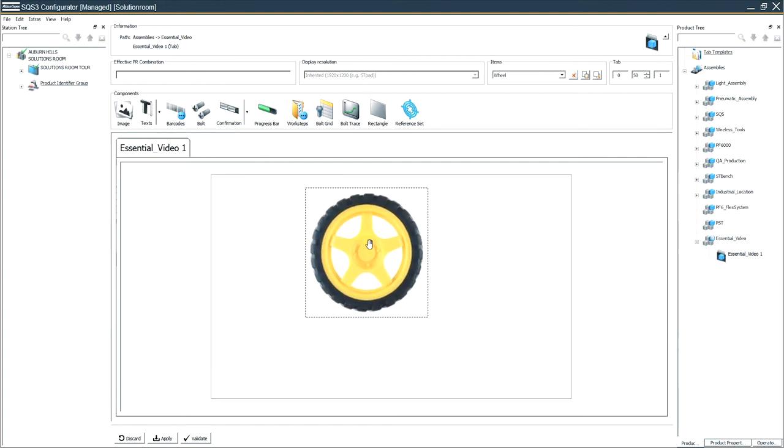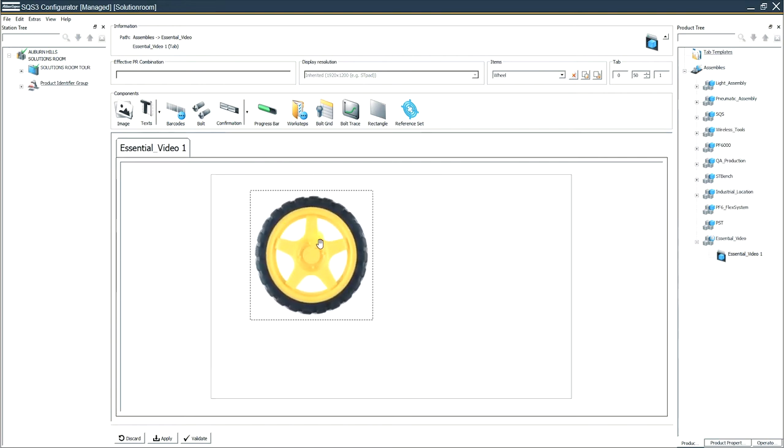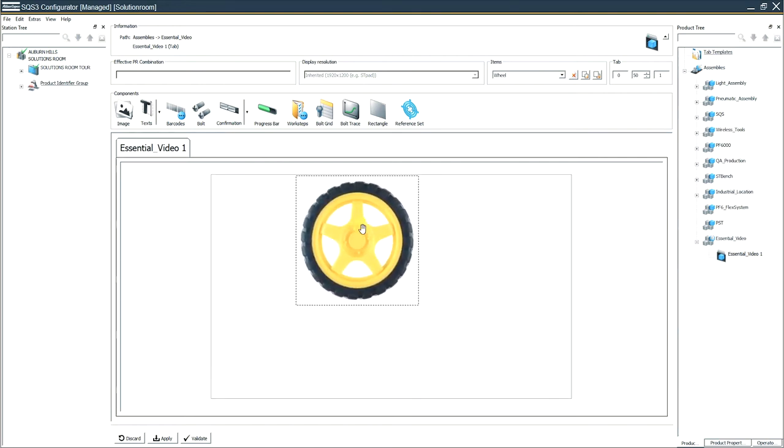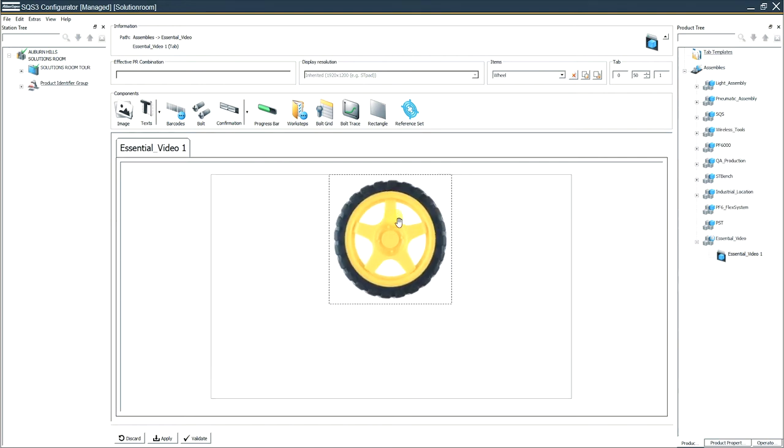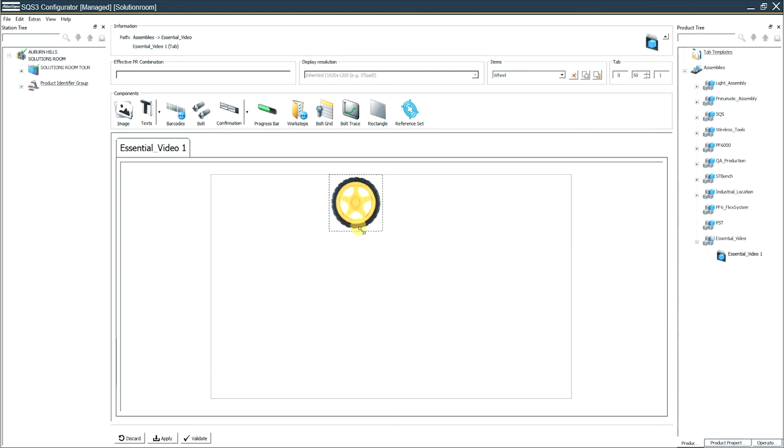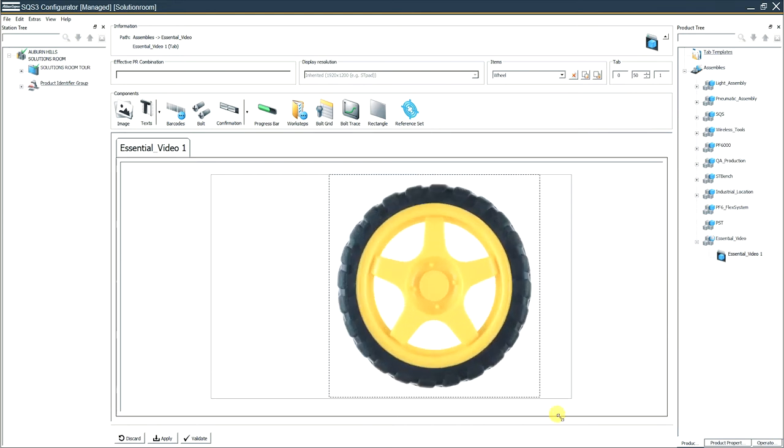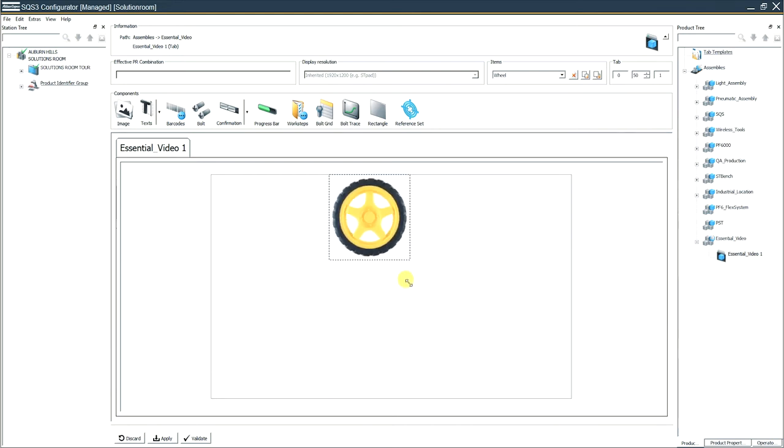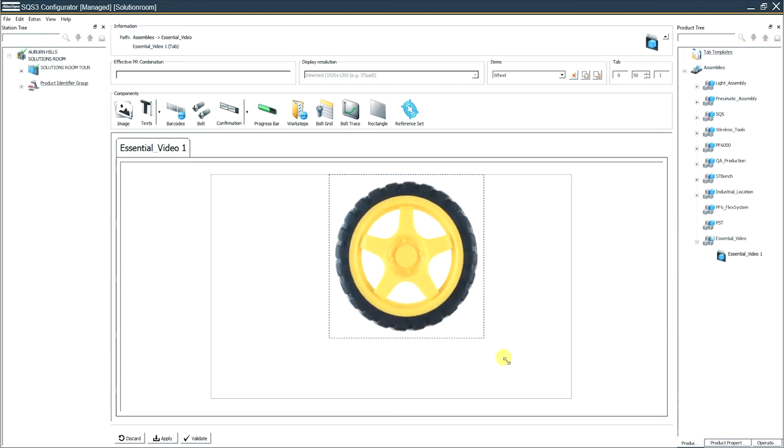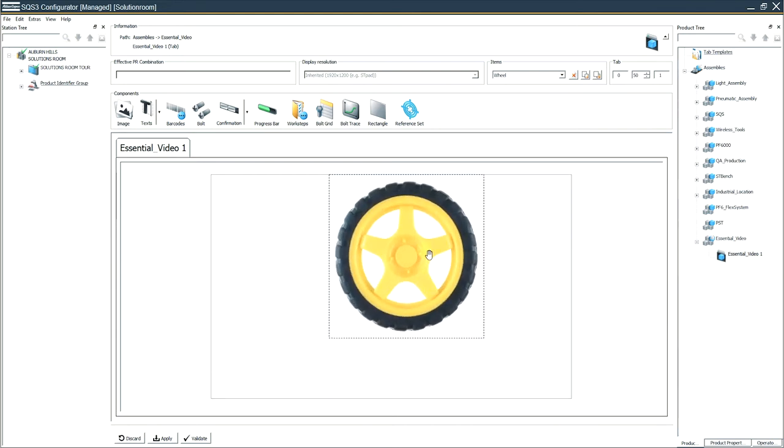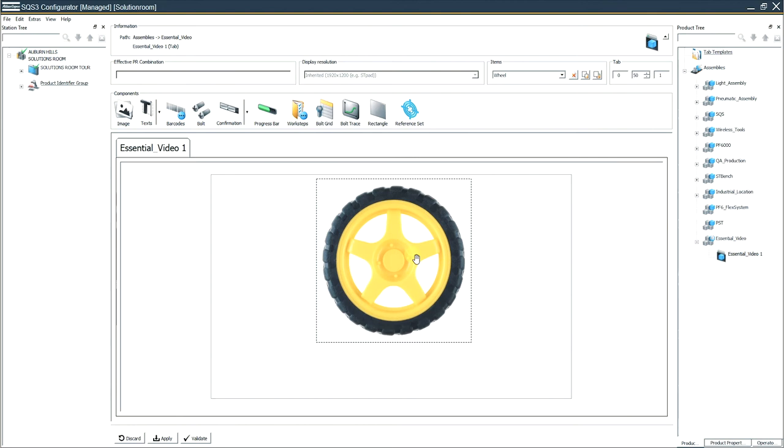So now you can see we can put this image anywhere that we want. We can grab the corner. We can resize this to be as big or as small as we'd like. And that is how you add an image.